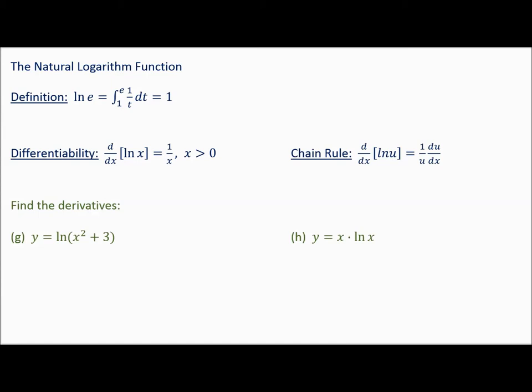I want to give you the chain rule. If you have something other than just x in your function, the derivative of natural log of u is 1 over u times the derivative of the inside. So let's do a problem: y equals natural log of x squared plus 3.